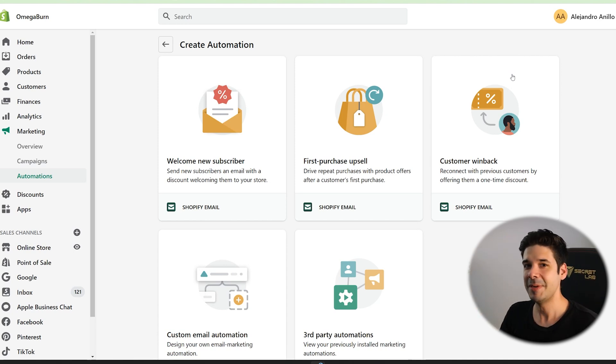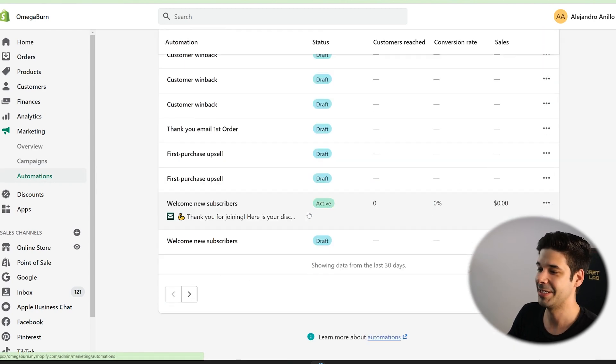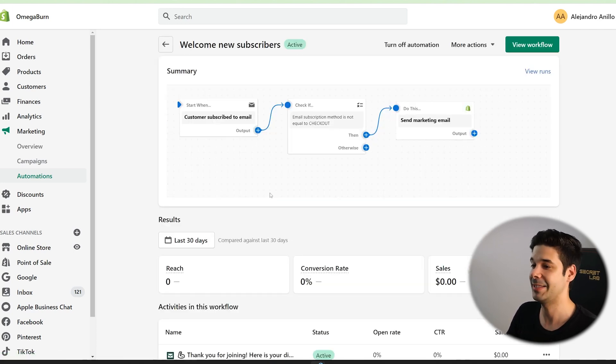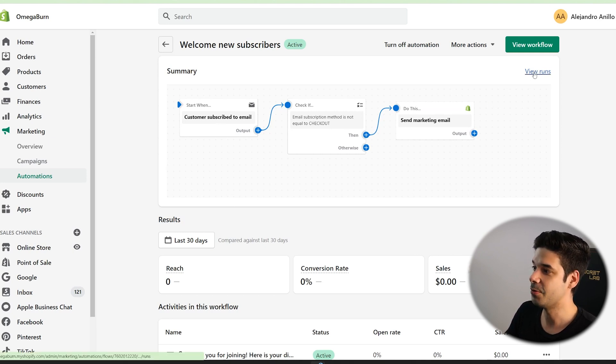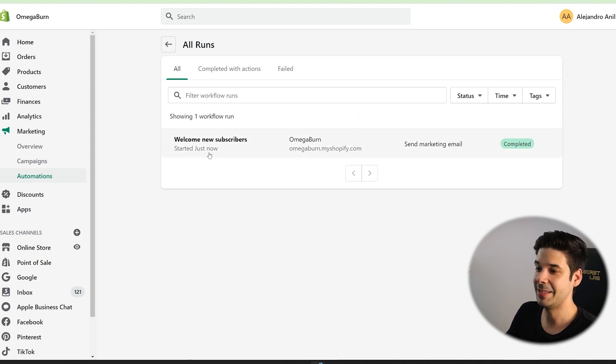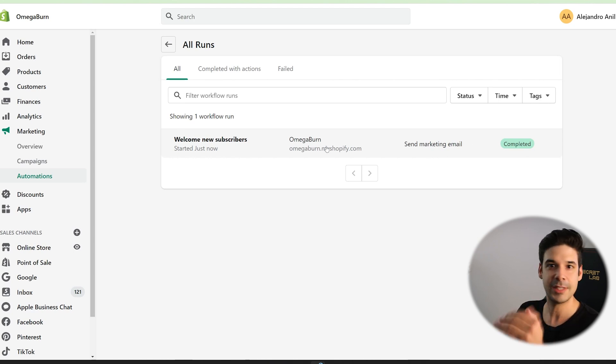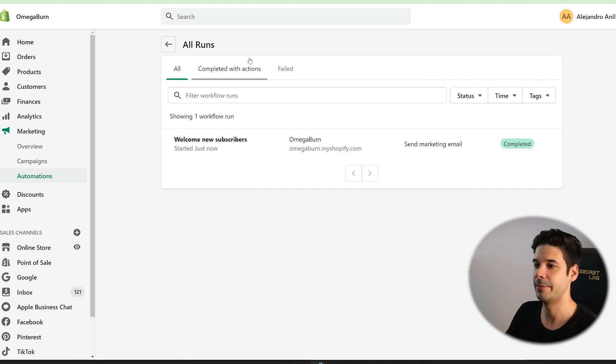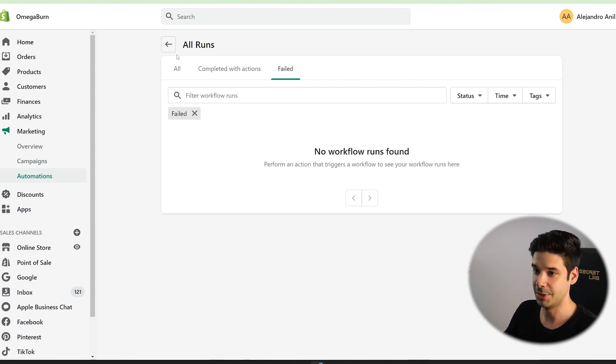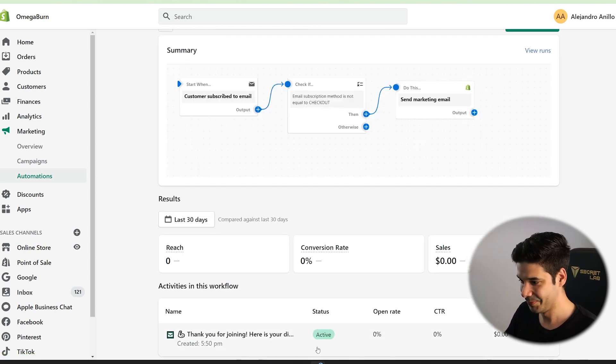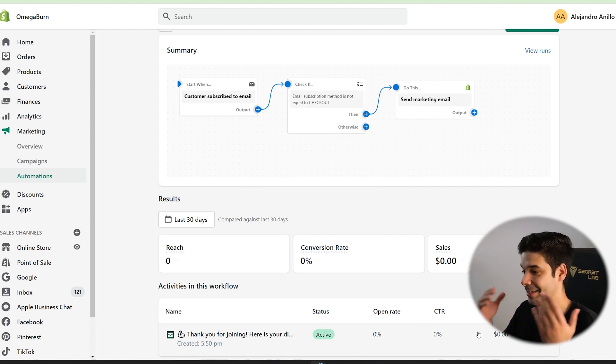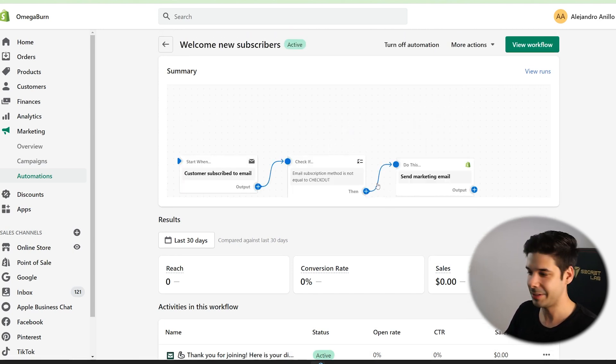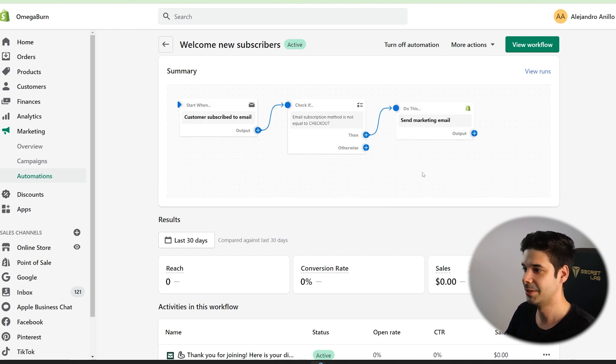And did I mention that this also comes with analytics? Check this out. If you come here to automations, you can see all the automations that you have. This is the one that we created to welcome new subscribers. I just did a test and look here, you can see the summary of the automation and you can see here view runs. And here I just made this a test. I just subscribe on the website and automatically it sent the email. So you can see every time someone subscribes, it's going to appear here. You can see here, completed with actions and you can also see if they fail. But not only that, also check this out right here. You can see the open rate of the email, the click-through rate and how many sales it has bring to you. So yeah, you have a lot of data to make sure that it's working and to make sure that your efforts are getting rewarded.